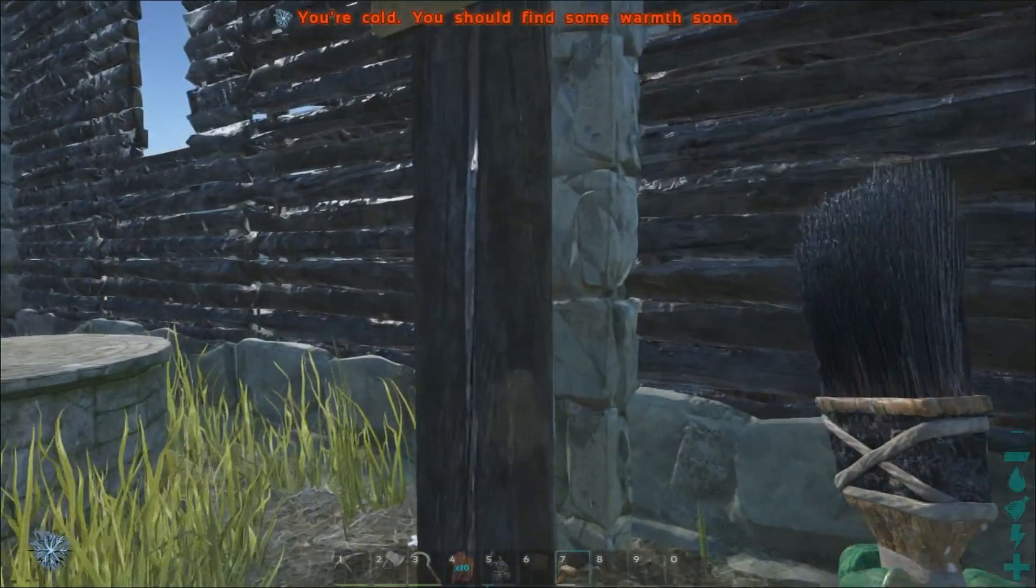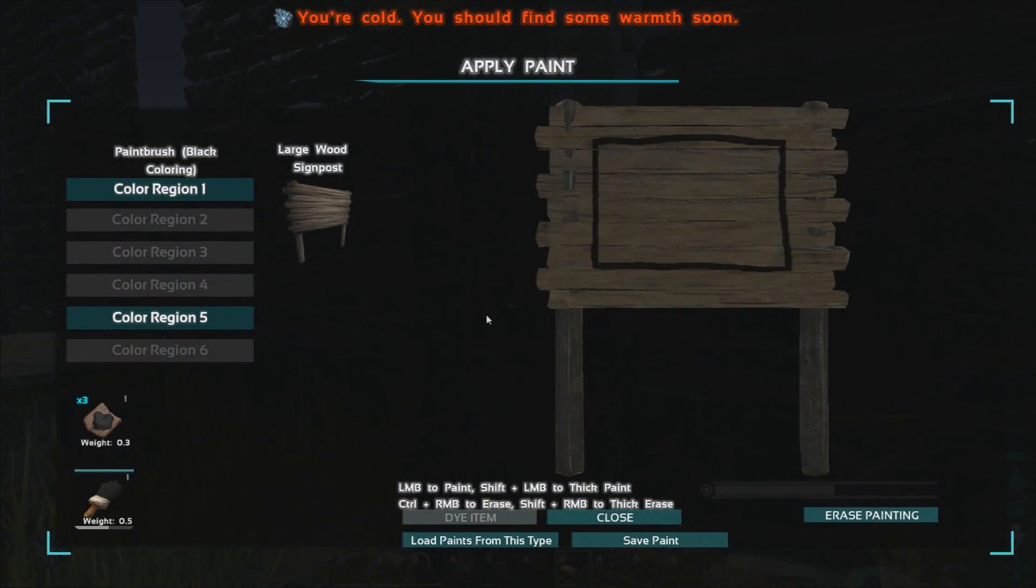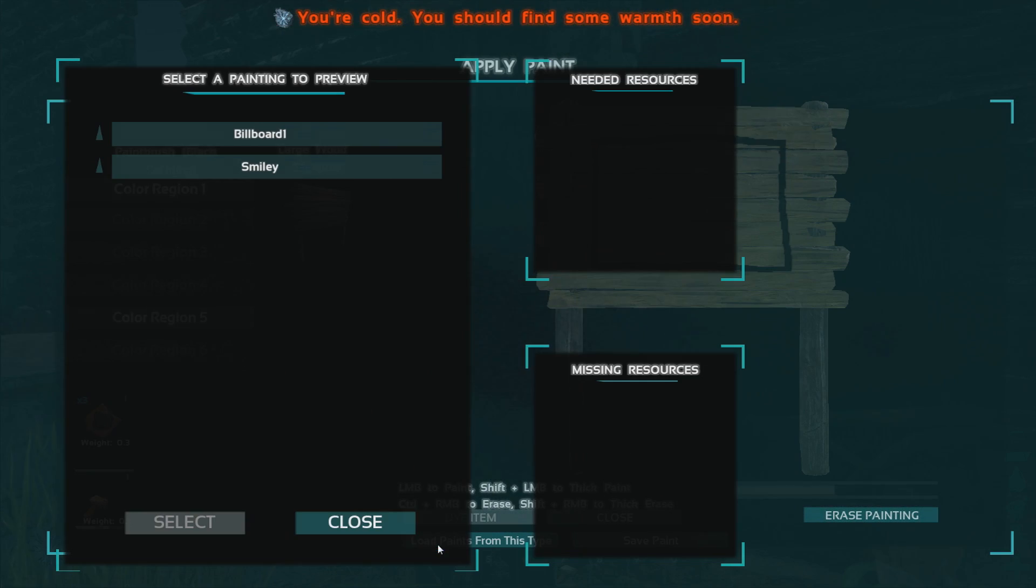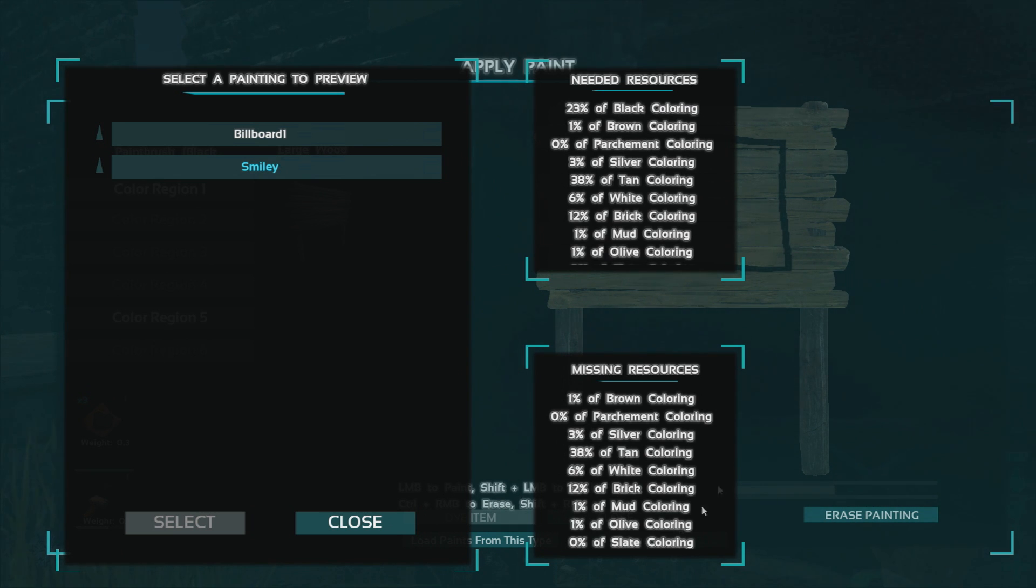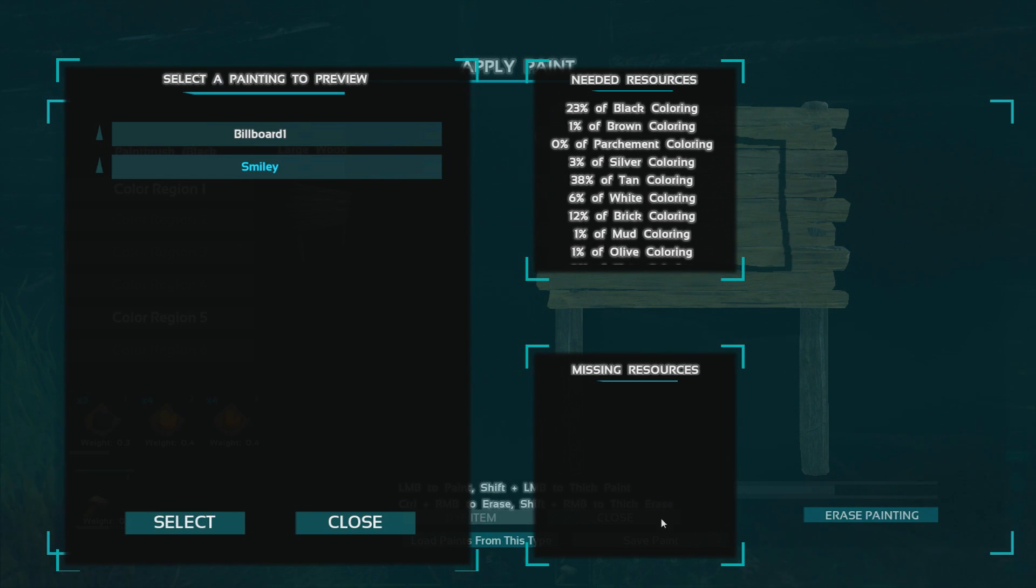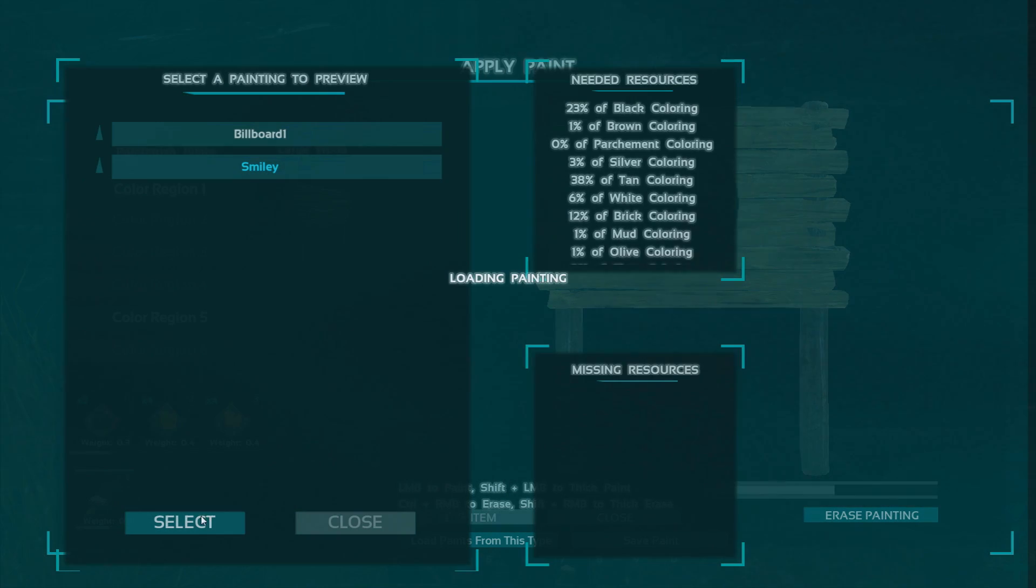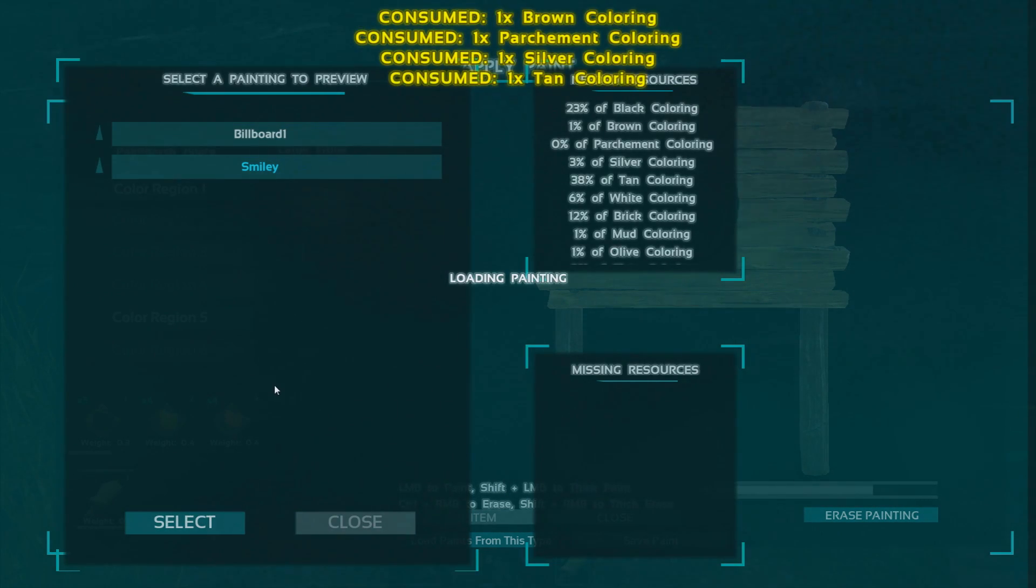Now return to Ark Survival Evolved and using the paintbrush open the painting menu and click load paints from disc and select the painting we just saved. On the right you will see two windows, the first is the dyes required and below that is the dyes missing from your inventory to complete the painting.